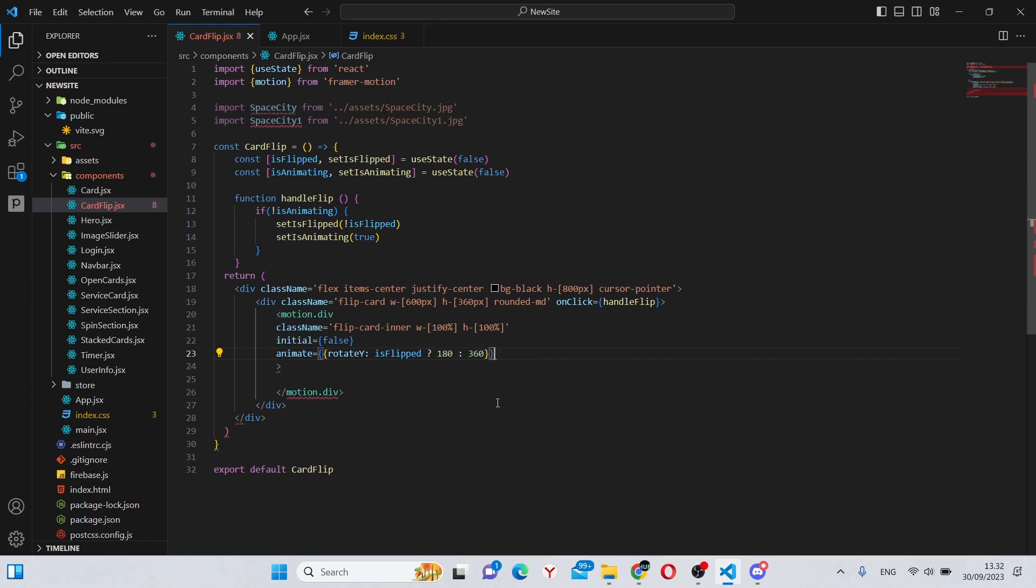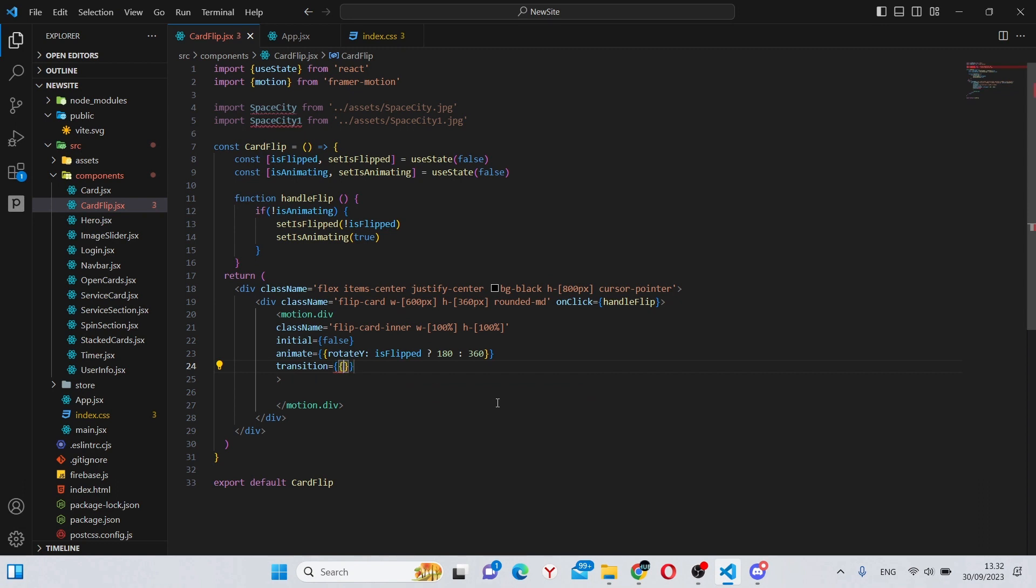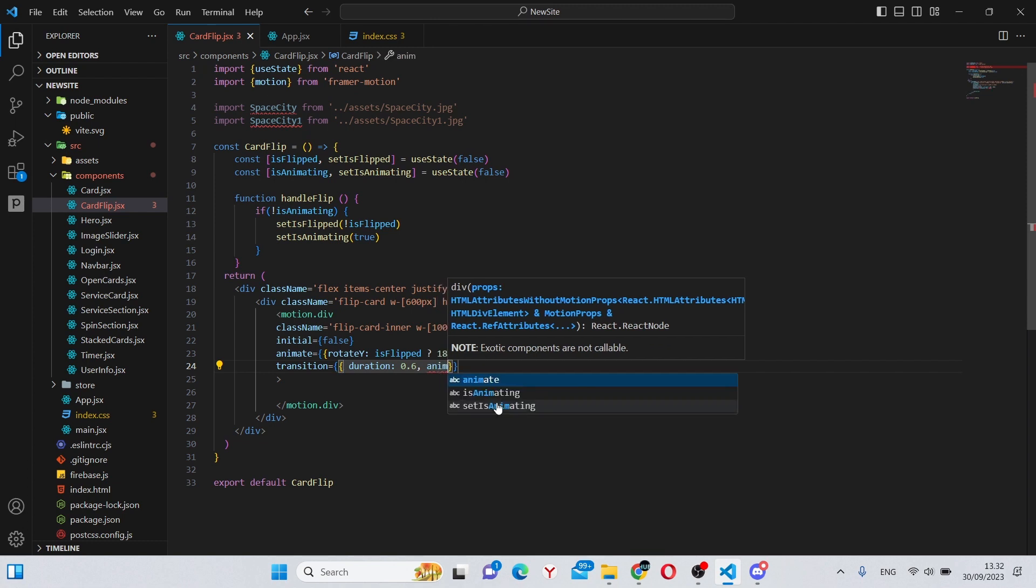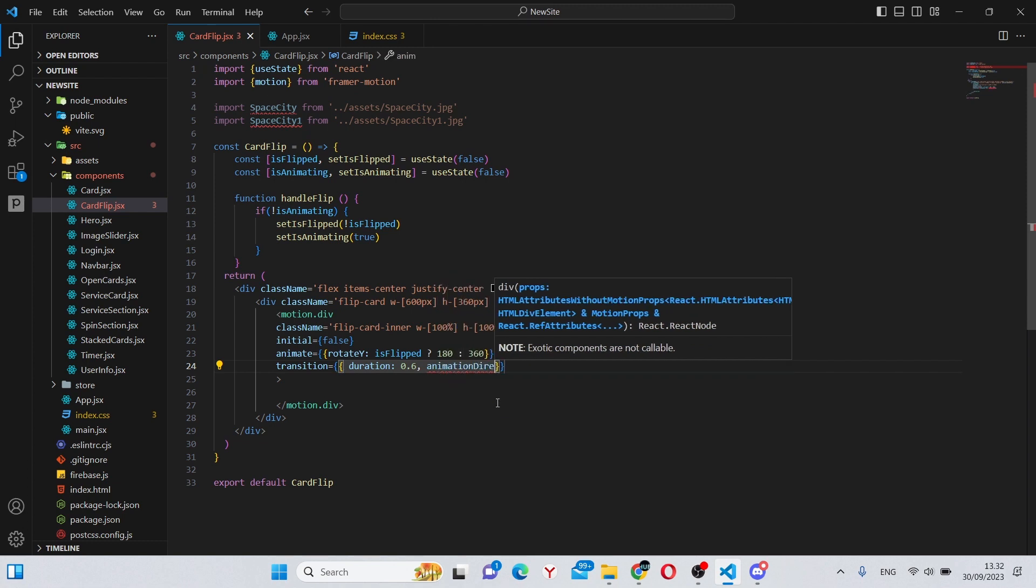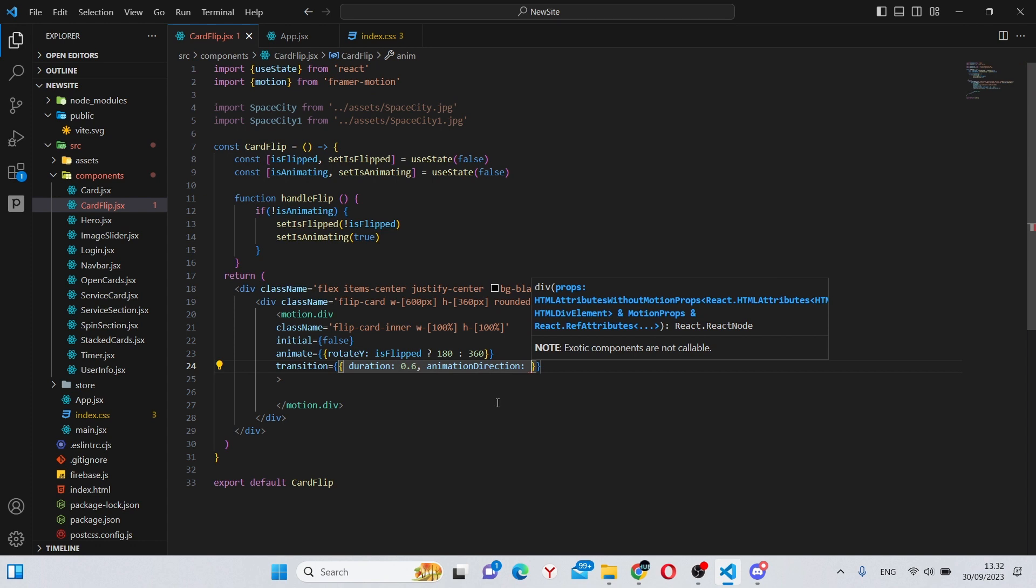Next we can give it a transition, which is going to have a duration of 0.6 and an animation direction of normal.